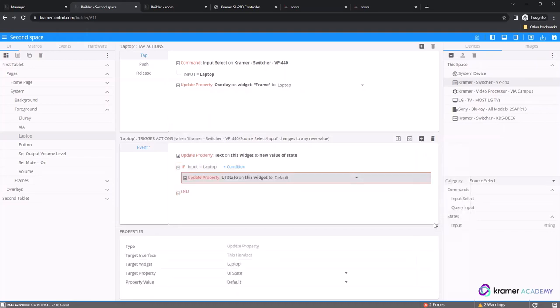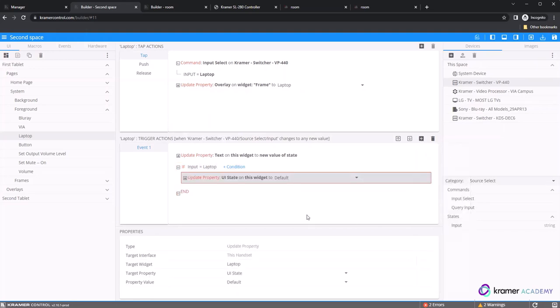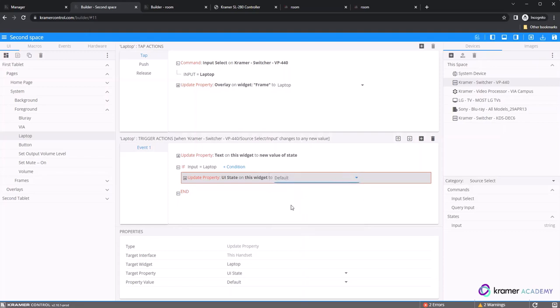The UI state is automatically set to default. Updating the UI state allows the programmer to select from the list of UI states available: default, pressed, selected, or disabled. For the training, we will select that if the input state equals laptop, then the UI state on this widget should be set to pressed.